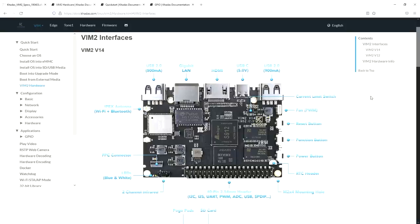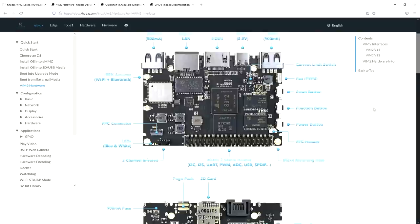The VIM 2 has a 40-pin GPIO header just like the Raspberry Pi, but the pinout is quite different, so you won't be able to use any Raspberry Pi shields or HATs on the VIM 2 directly.